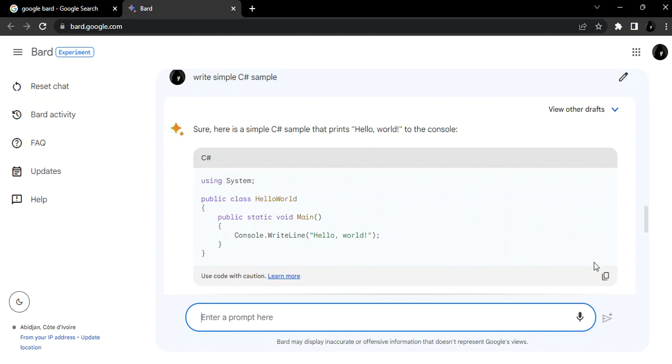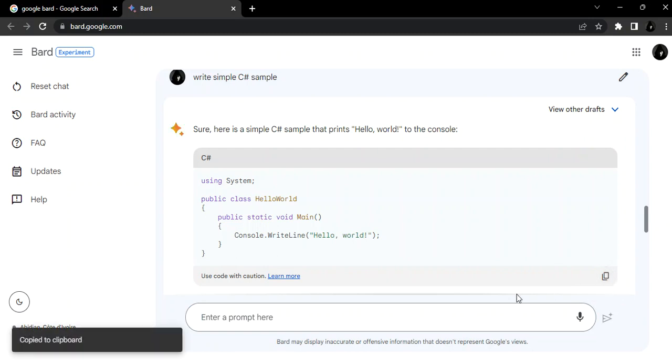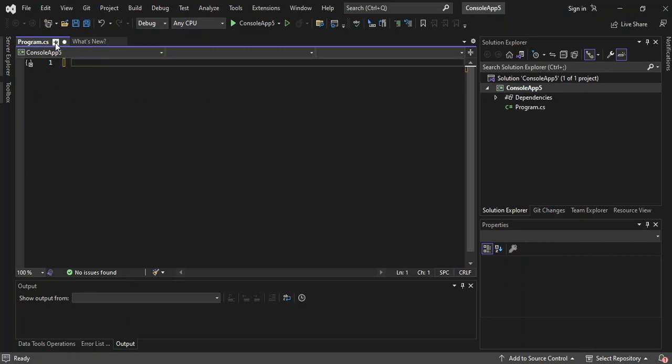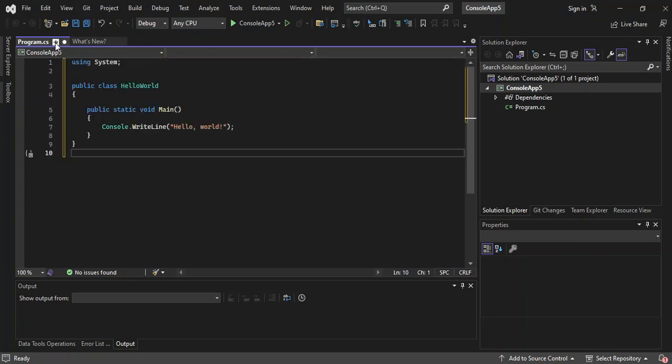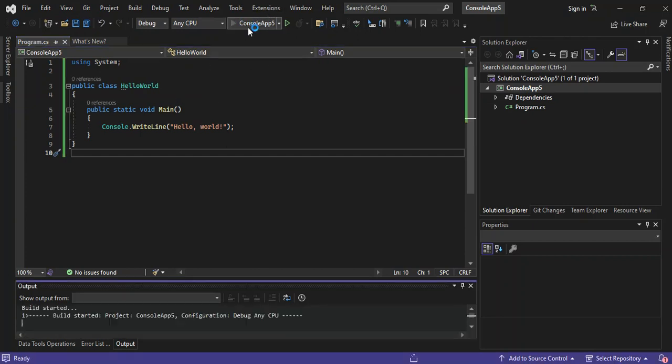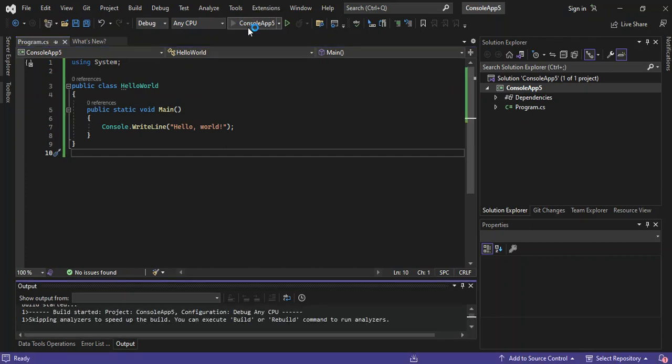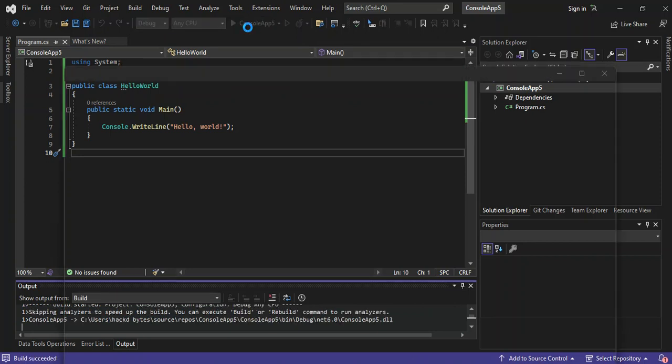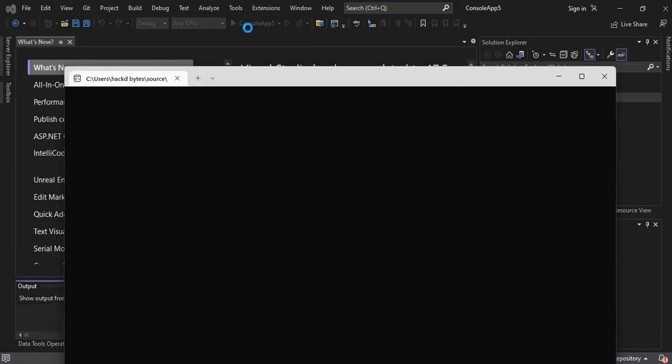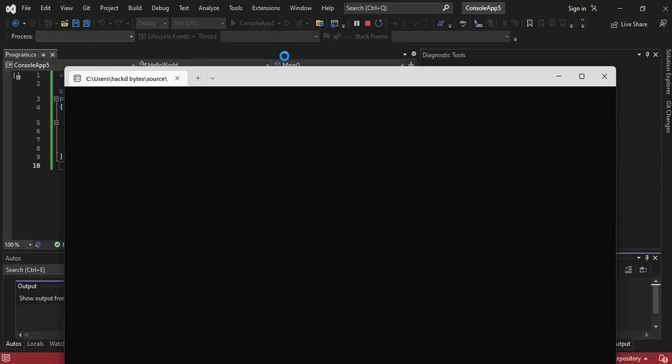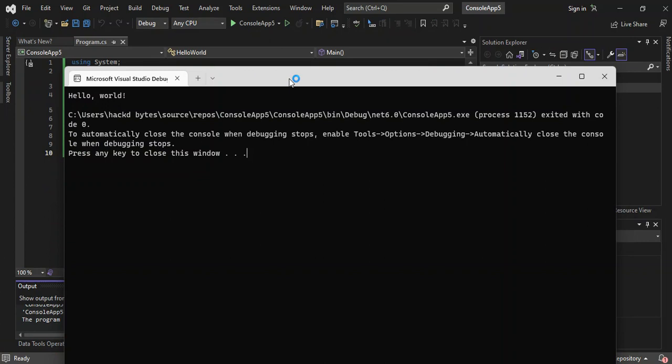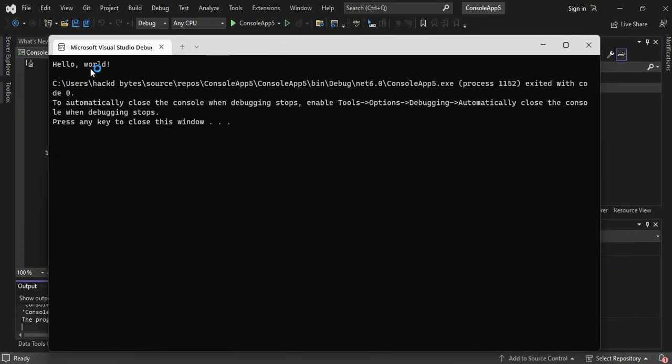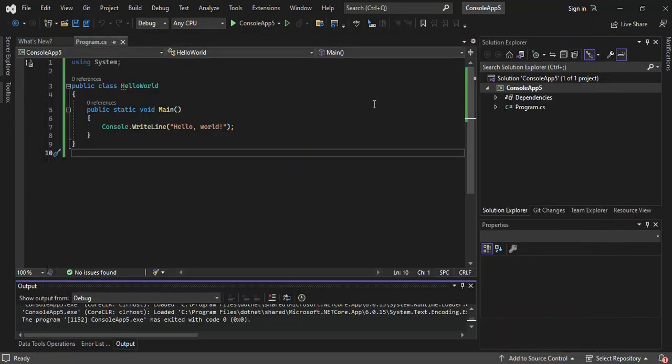We can copy the code by clicking here 'Copy code'. Let's come inside Visual Studio, delete all of this and paste it here. As you can see, it's very simple. Let's run it to see. So what we've got is 'Hello World', a very simple C# console app.